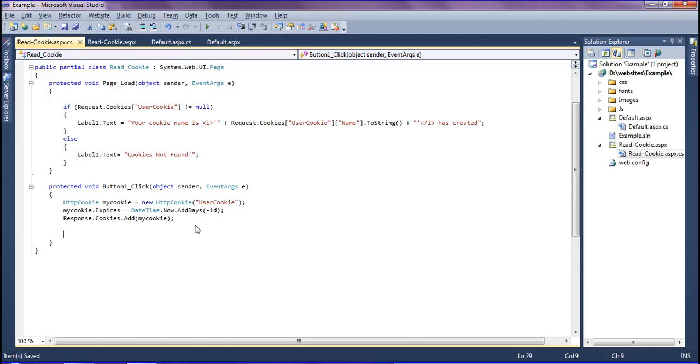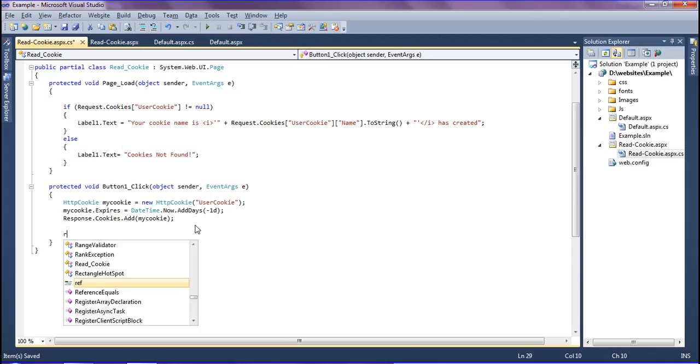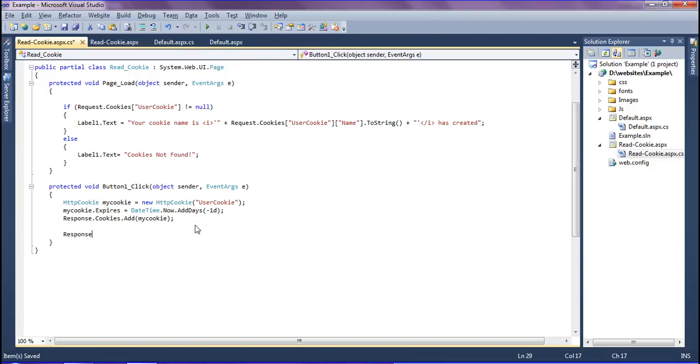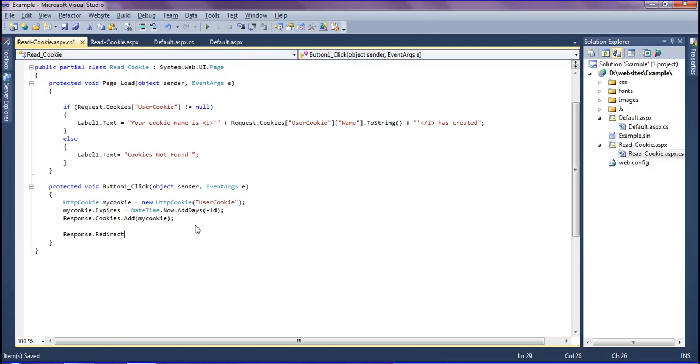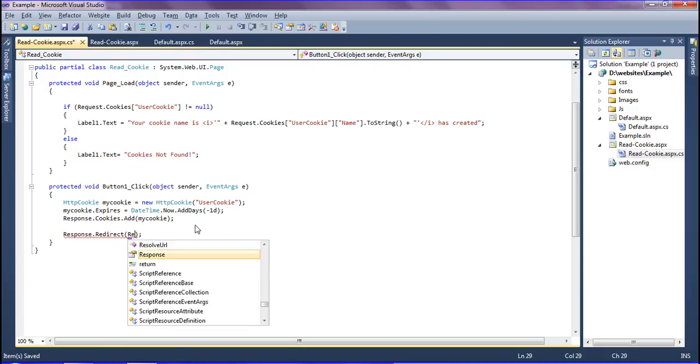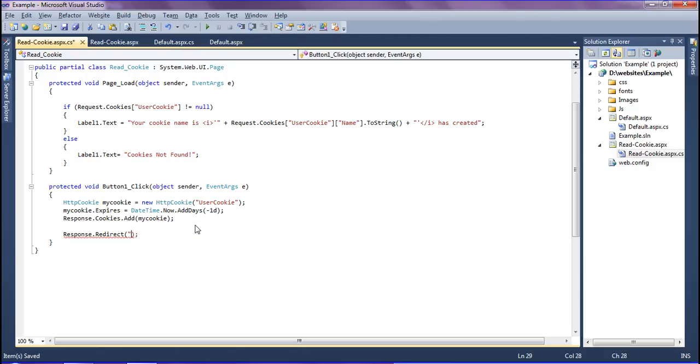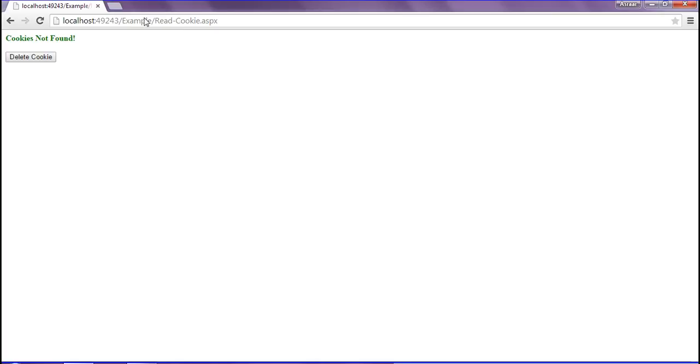I'm just redirecting my page as response.redirect. This page itself I have to redirect. I have to give in double quotes 'readcookie.aspx'.